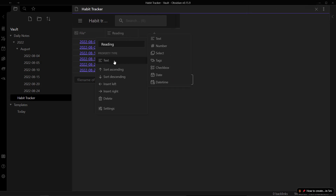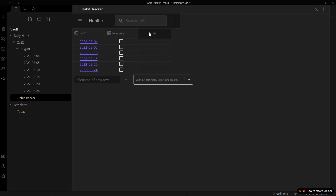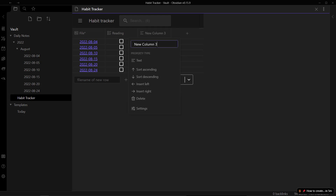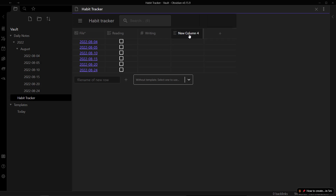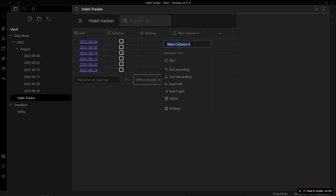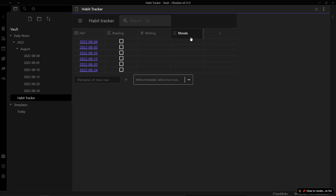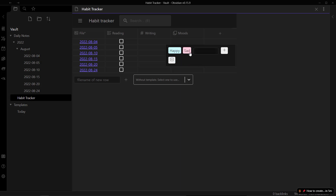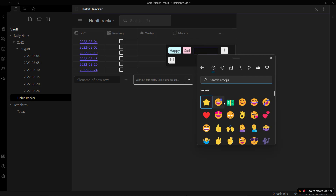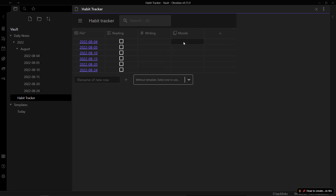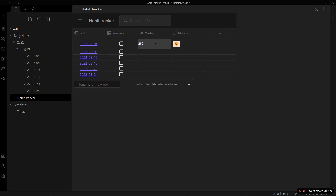Click the plus icon to add a new column. Let's say this habit is about reading — you can change the property type, similar to how Notion works. Select 'checkbox' for this item. Create another habit called 'writing' and select 'number' as the property type to track the number of words written. You can also add a 'mood' column and select the property type as 'select', which lets you add options like 'happy' or 'sad', or even emojis to track your moods.